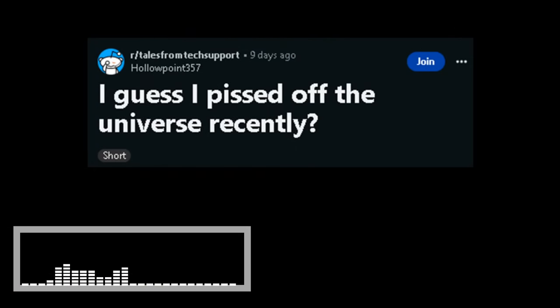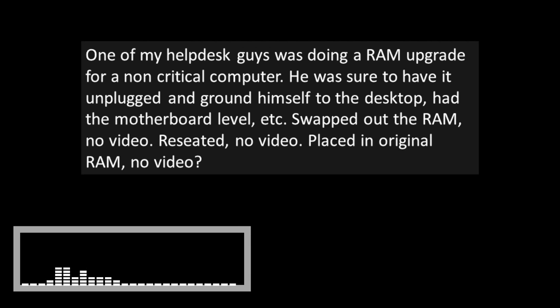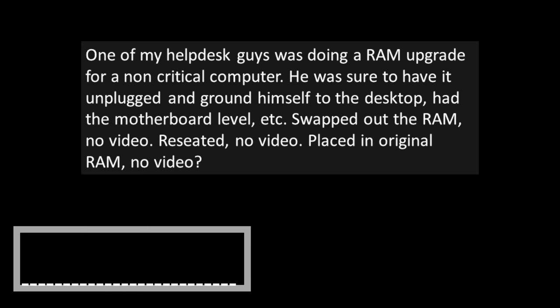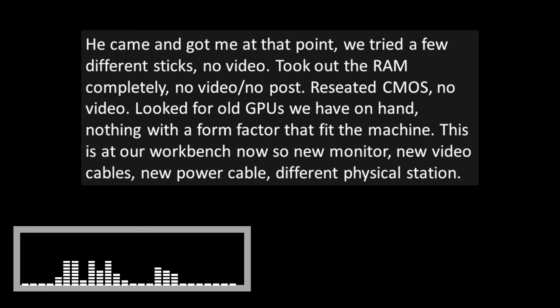I guess I pissed off the universe recently. One of my help desk guys was doing a RAM upgrade for a non-critical computer. He was sure to have it unplugged and grounded himself to the desktop. Had the motherboard level. Swapped out the RAM. No video. Repeated. No video. Placed in original RAM. No video.